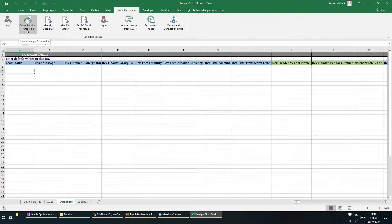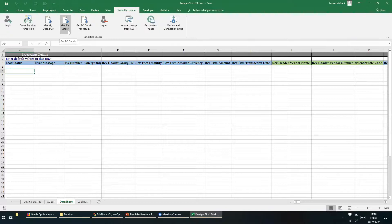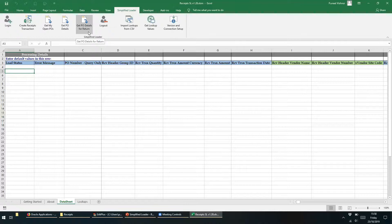Create Receipt Transaction — this button is used to receive or return the received goods. Get My Open POs button — this button downloads open purchase orders for the user who is logged in to the Simplified Loader template. The Get PO Details button downloads data for one or more purchase order numbers into Excel. Get PO Details for Return — this button gets the receipt details that were created within Oracle, so the user can review the data in Excel and decide to return the received goods to the supplier.